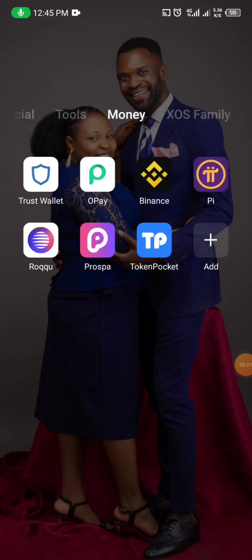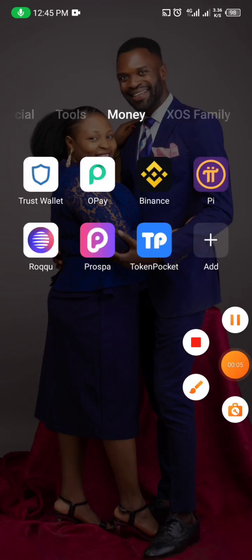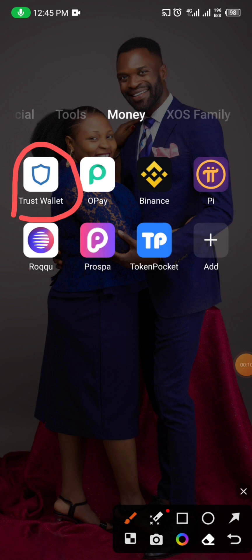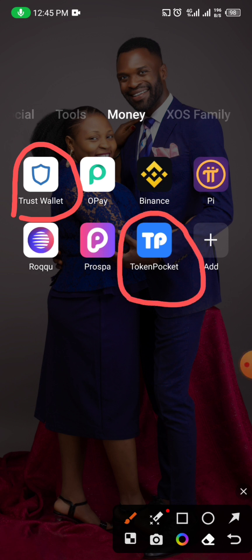In this video I want to show you how you can move your wallet from Trust Wallet to Token Pocket — how do you move your wallet from one to the other. The reason why we are moving is because Trust Wallet has a little issue right now, so in order not to delay ourselves we advise downloading Token Pocket, because they all have the same purpose.